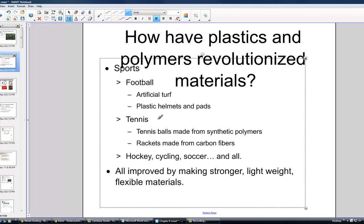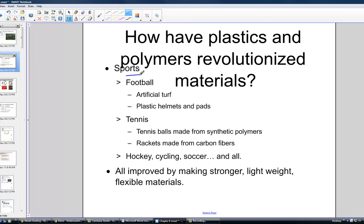How many plastics and polymers have revolutionized materials? For anything you can think of in ordinary life, consider how plastic has impacted it. Consider the field of sports — football, tennis, hockey, cycling, soccer — you name it, plastics have revolutionized that particular sport.